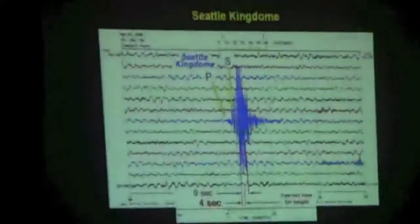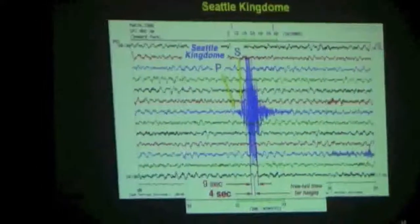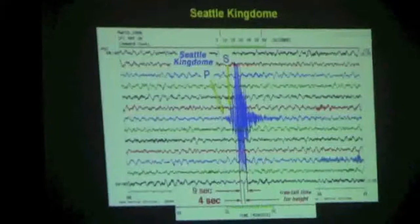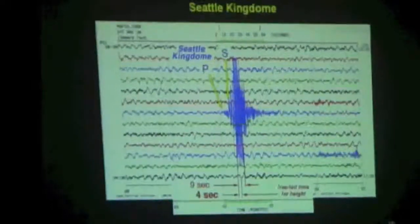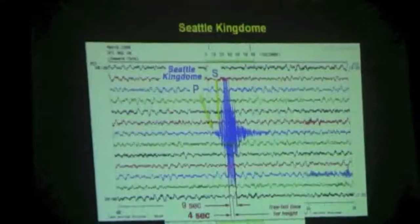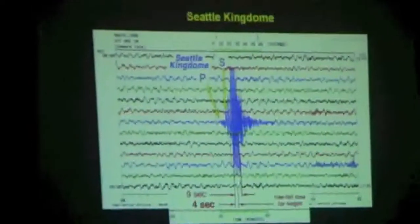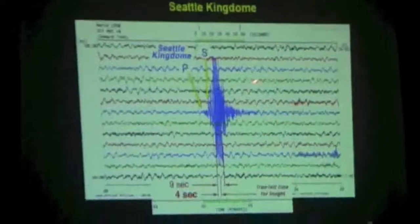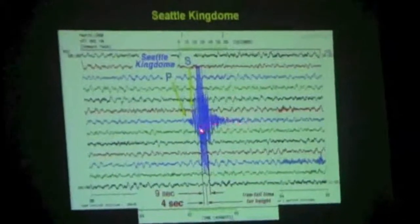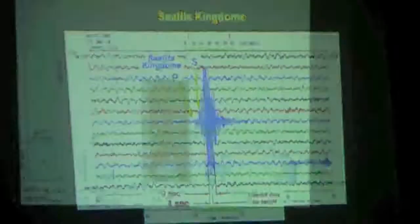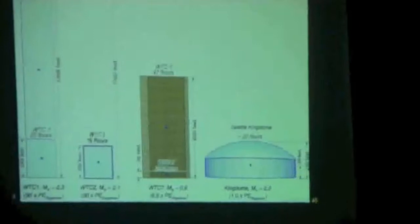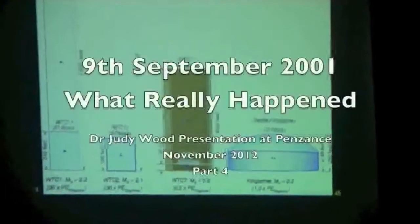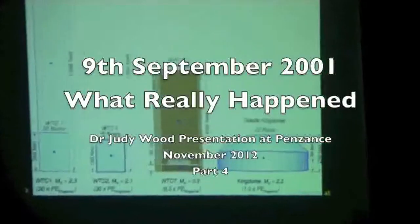It takes about four seconds to drop a bowling ball off the roof of the Kingdome and have it hit the ground. Yet the ground shook for the major part of this was nine seconds, but still there was more after that. That's the equivalent seismic signal that was recorded for Building 2.